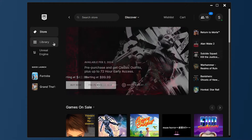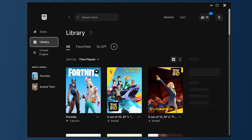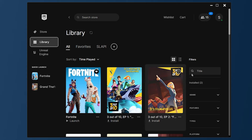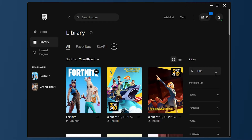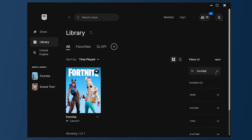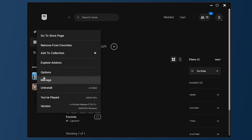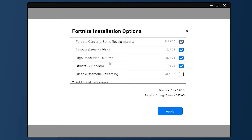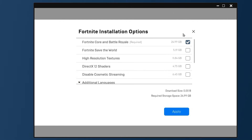Now we need to go to Library and find the Fortnite game. If you're not able to find it, go to filters and type Fortnite. Click the three little dots, click on Options, and this tab will pop up. I strongly recommend the following: if for some reason you have Save the World, deactivate it. Also deactivate High Textures and DirectX 12 shaders, because these will take up hard drive space and also hurt performance.